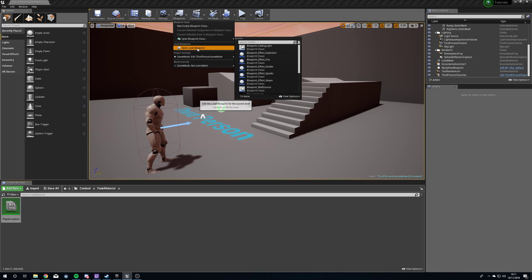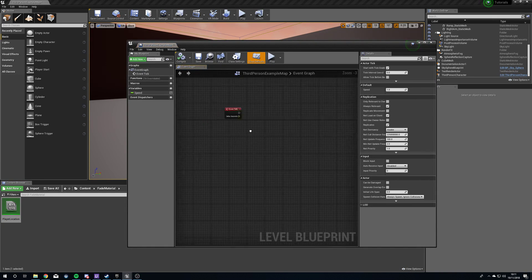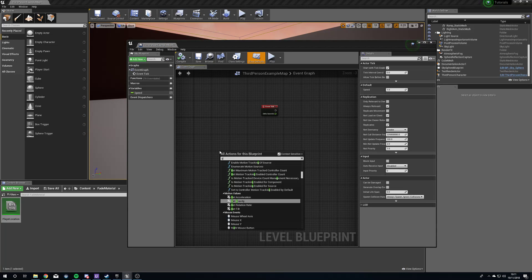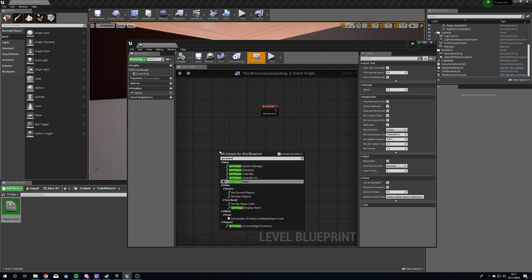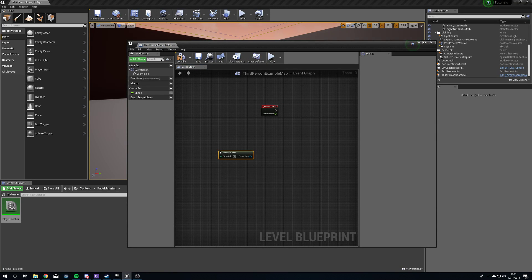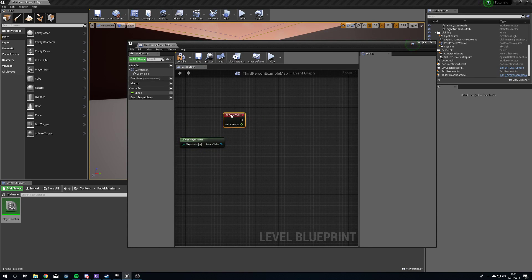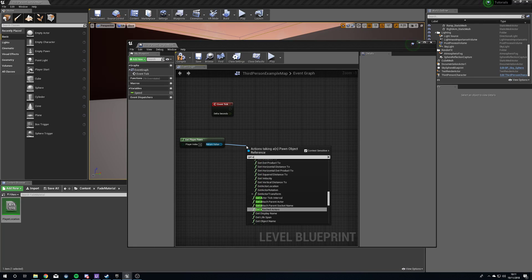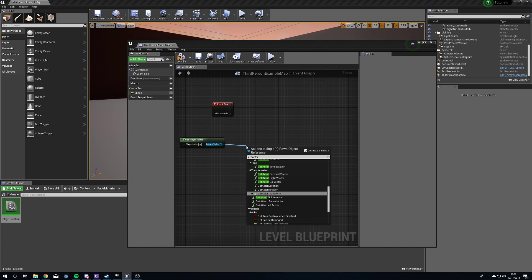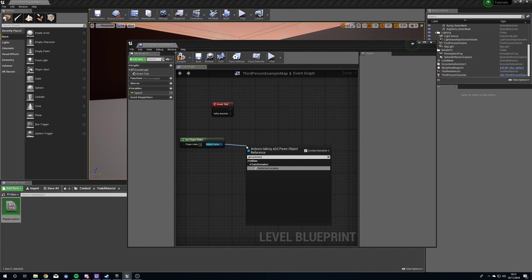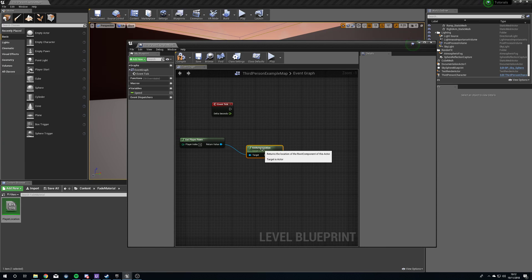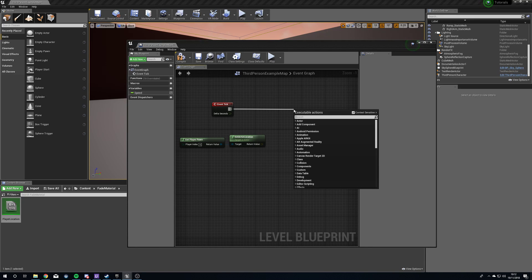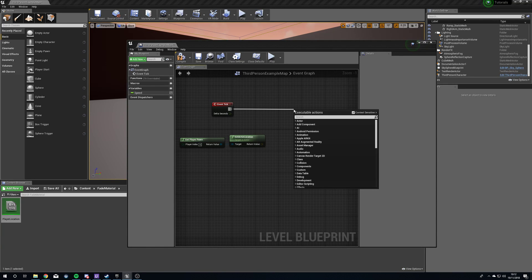The next thing we're going to do is open up our level blueprint and right-click, get our player pawn. The reason we're getting player pawn is because we need to know where the player is located at all times. From player pawn, get the actor location. Now we will drag out from event tick. You don't want to do this with too many things. Event tick is going to call the event every single frame. Seeing as we need to update this in real time, it's going to work for us. But you don't want to put too much on event tick because that is going to slow stuff down.